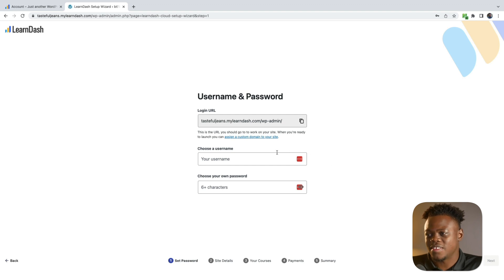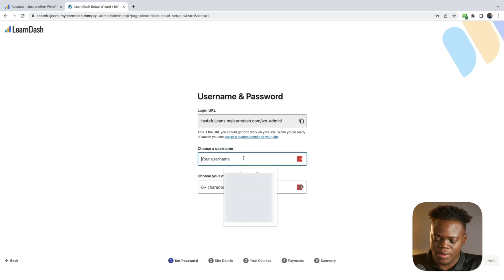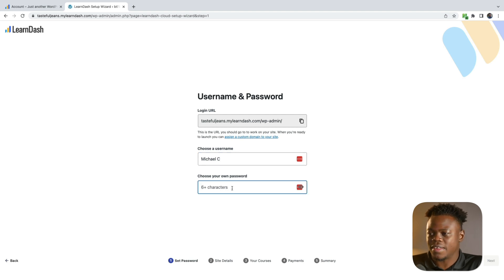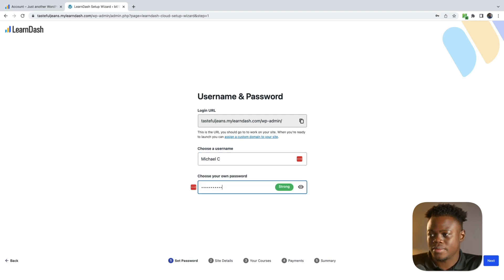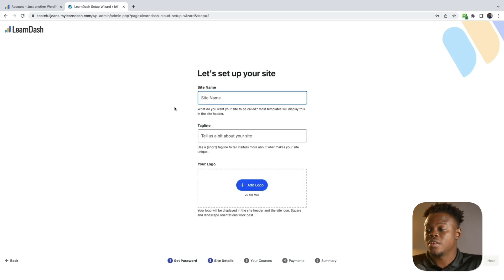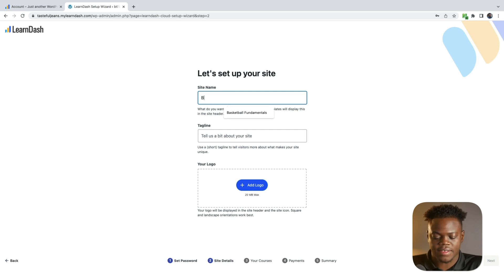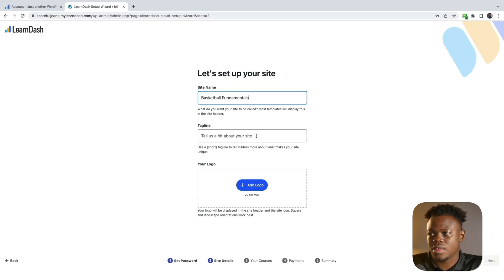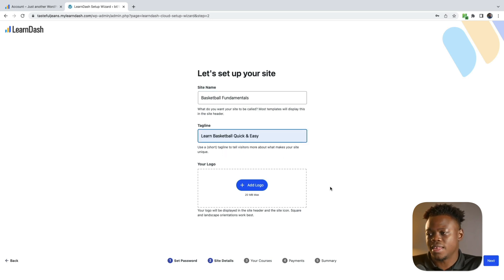As you can see, we have our username field, so I'm just going to put in Michael C. I'm giving myself a password here. Be sure to give your site a name — I'm going to enter 'Basketball Fundamentals' and 'Learn Basketball Quick and Easy.'